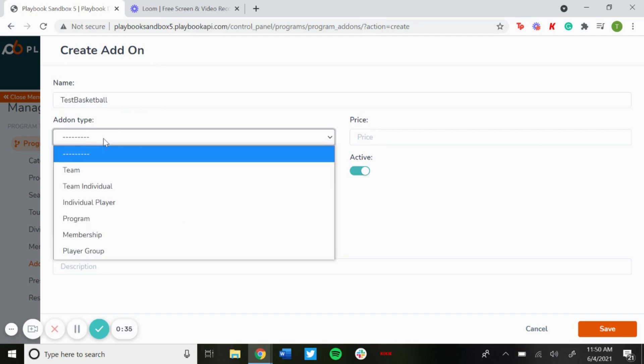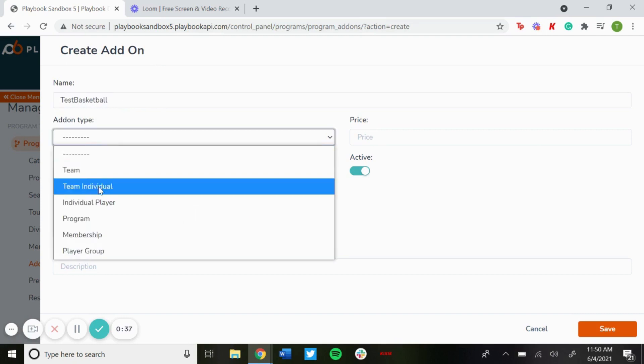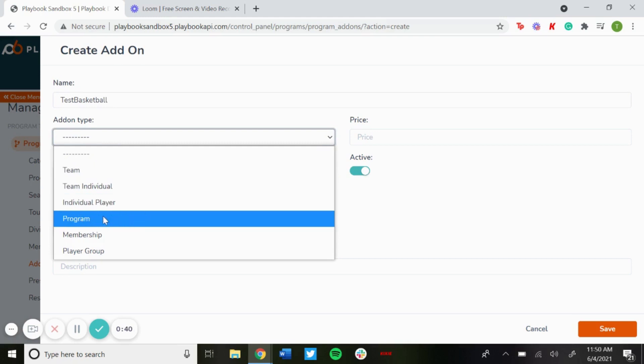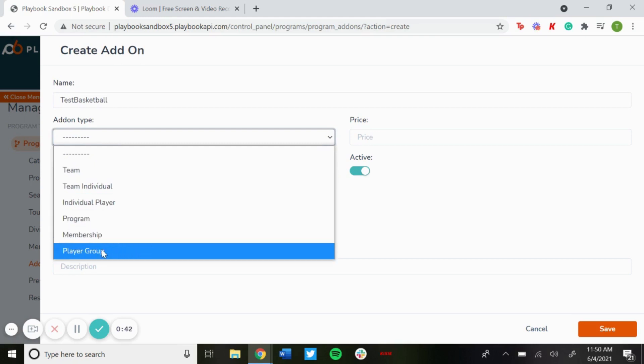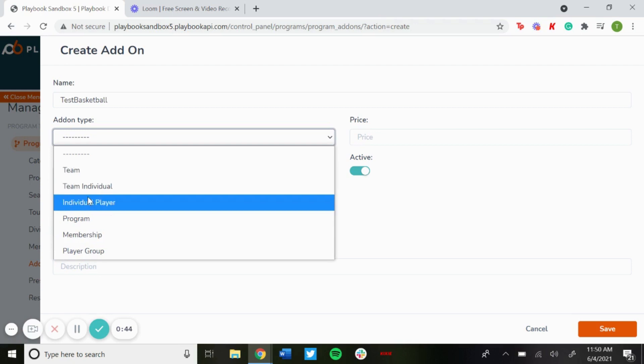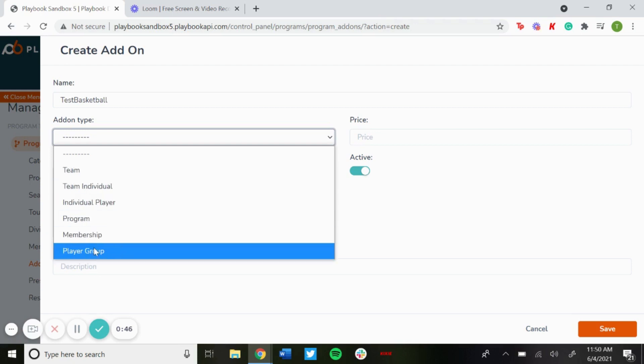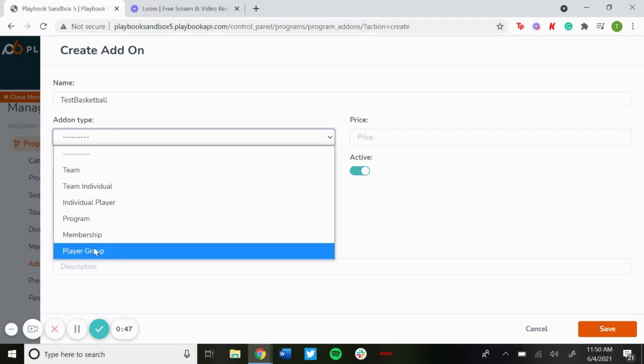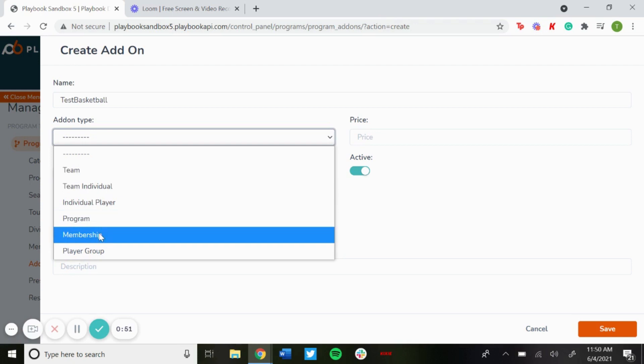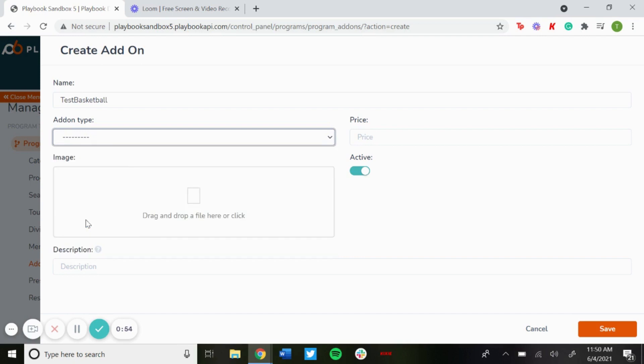There's the add-on types, so you could set it for a team, team individual, individual player, program, membership, or player group. The team, team individual, individual player, and player group are all for seasons. Program will be for program packages and then membership would be for memberships. For this one we'll just do a program.